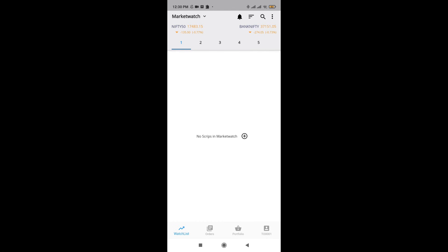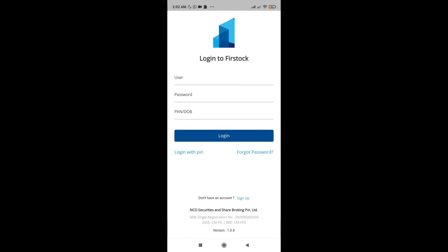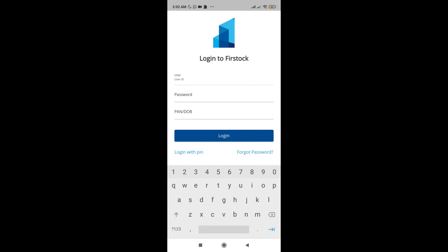Hi everyone, welcome to the quick review of Firstok mobile app. As soon as you open the Firstok app, you're going to get the screen where you will have to input your user ID, password as well as date of birth. I'll be quickly doing that. The user ID is TO0001. I will quickly enter the password as well as PAN also.